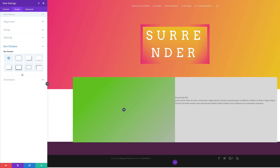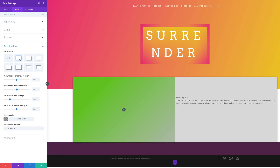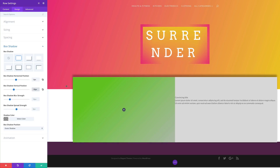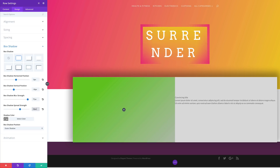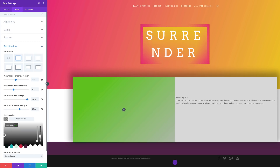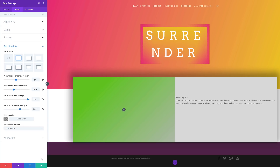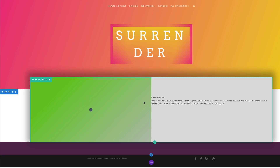Now let's go to the box shadow, click the second preset, and for the horizontal position set this to minus 3 — we've now introduced our shadow. For the vertical position set this to minus 18. For the blur strength set this to 77 as it was a bit too harsh. For the spread set this to 23, then add our shadow color. Let's go ahead and save.